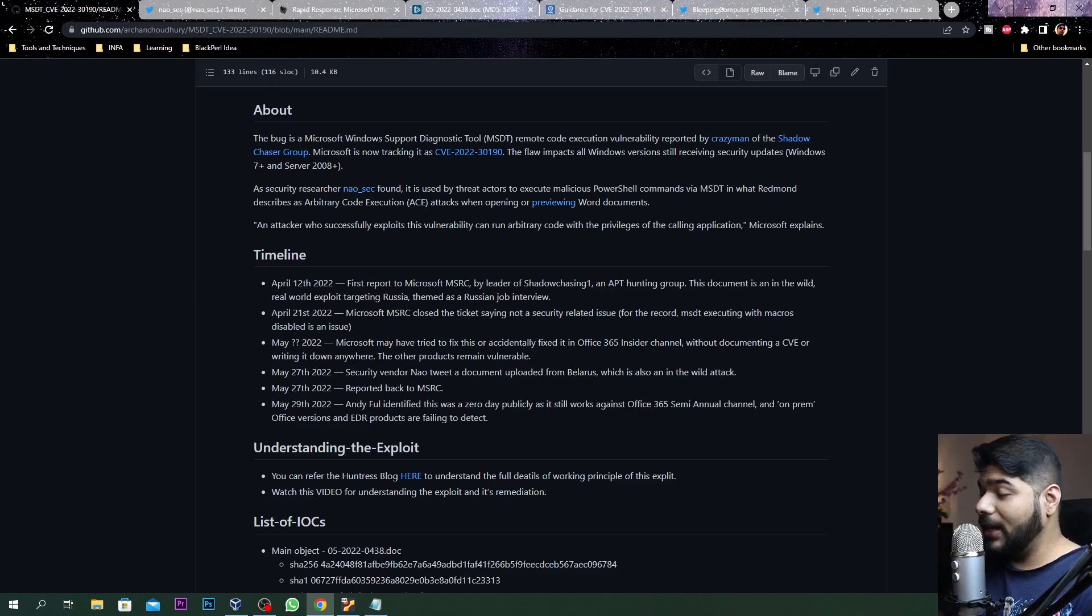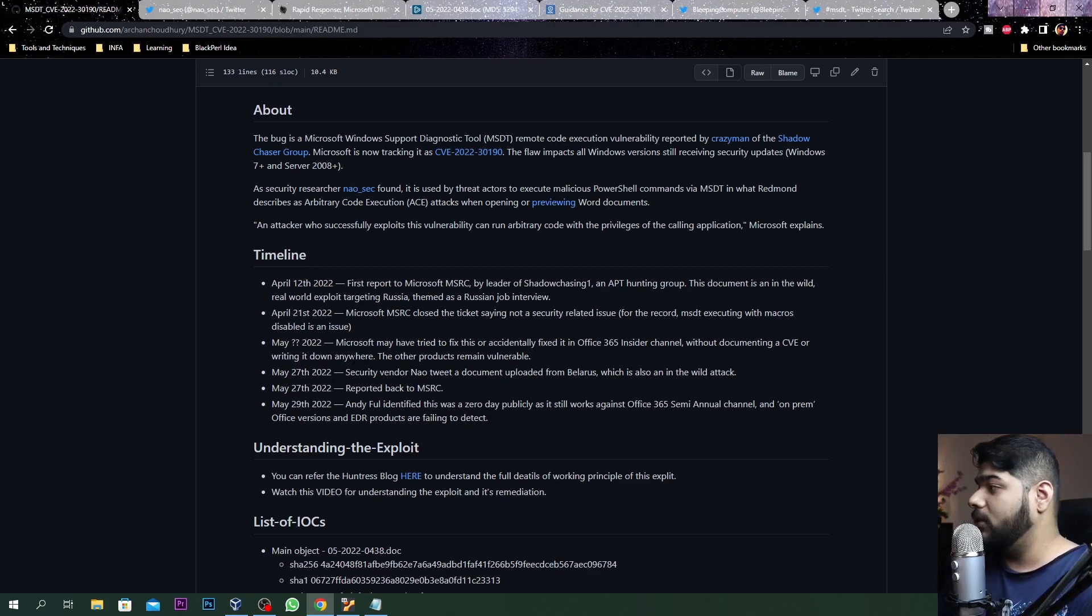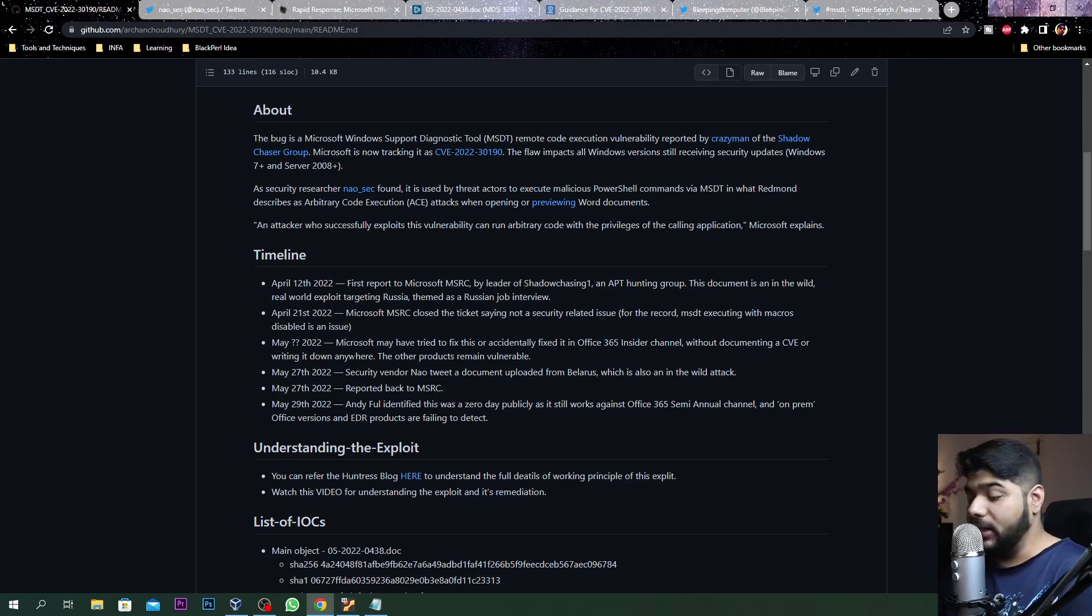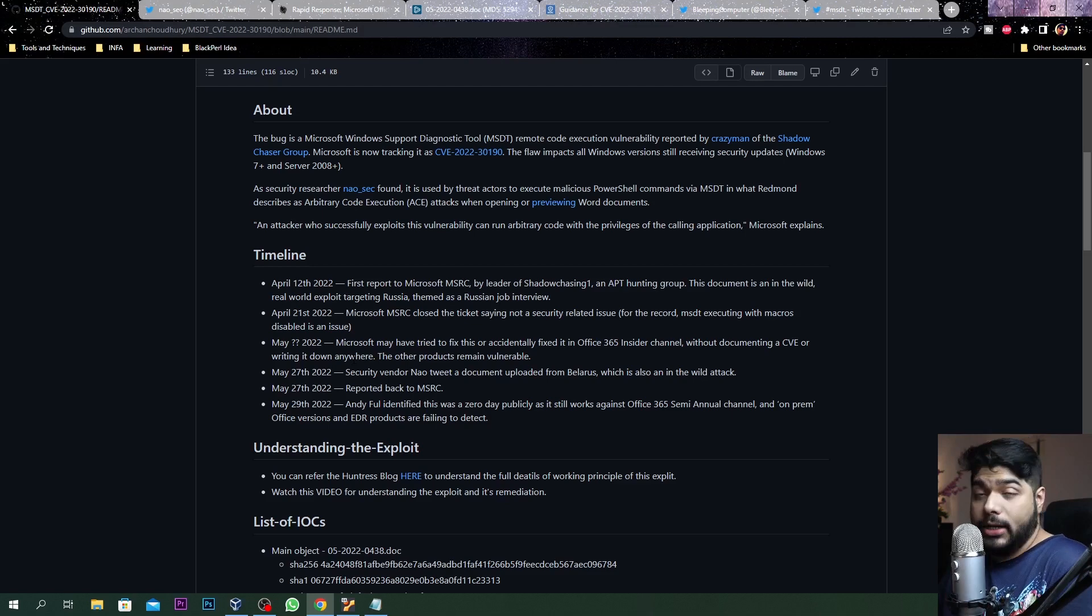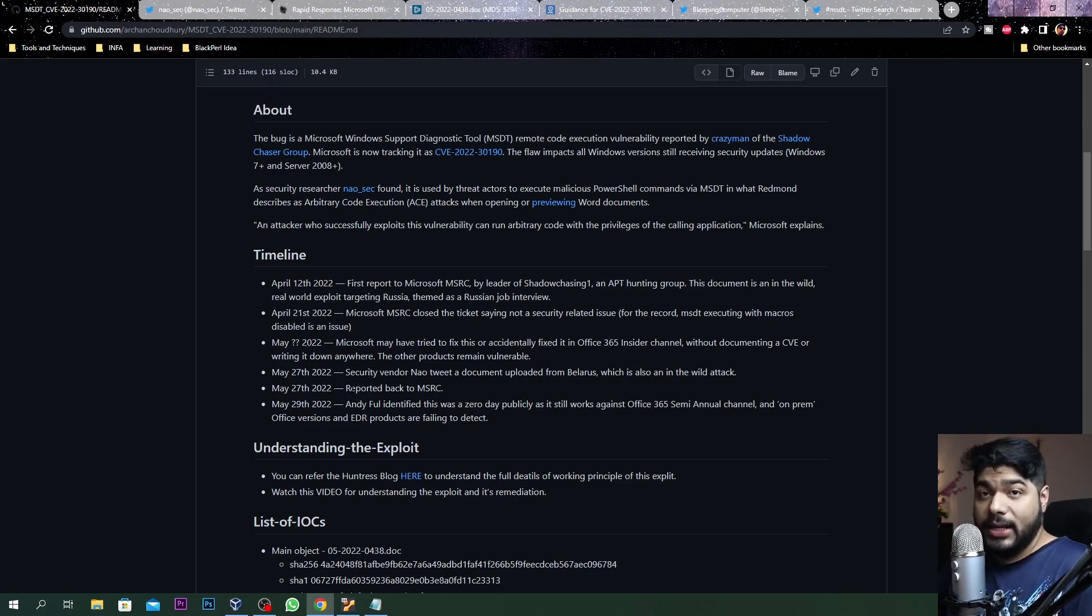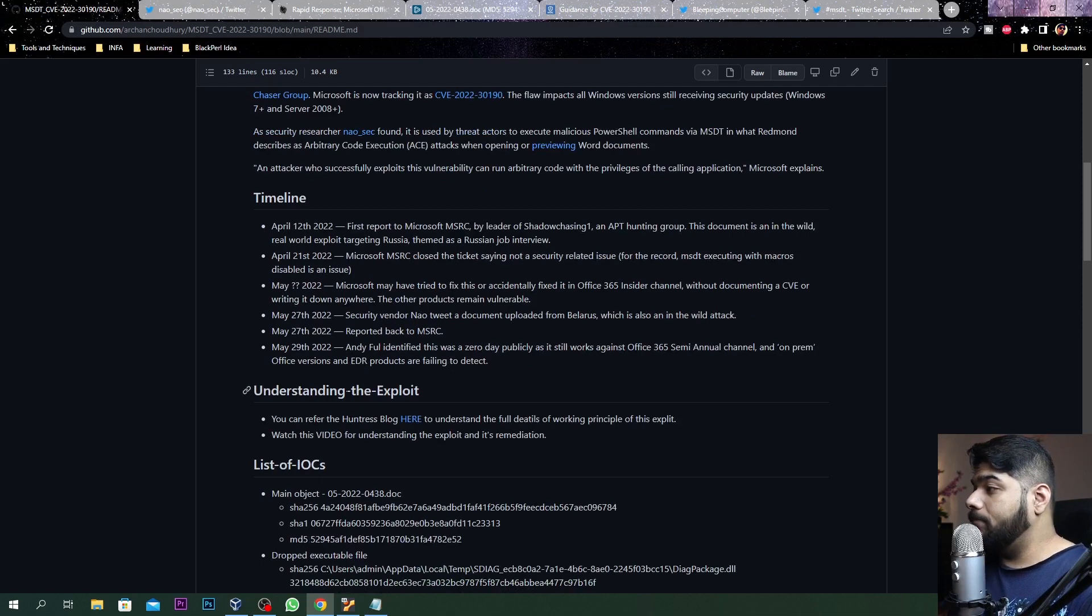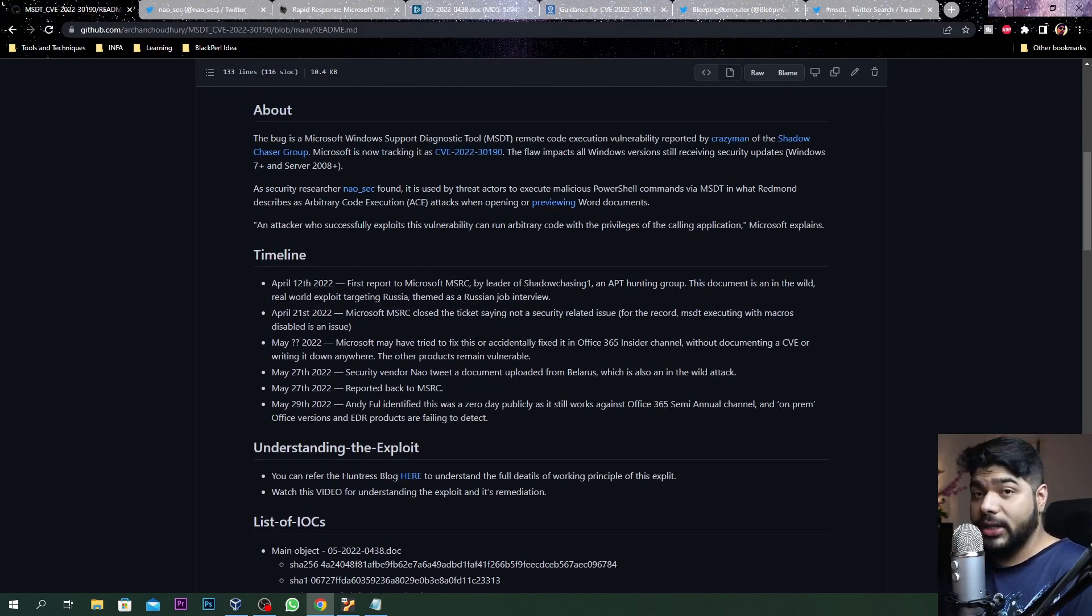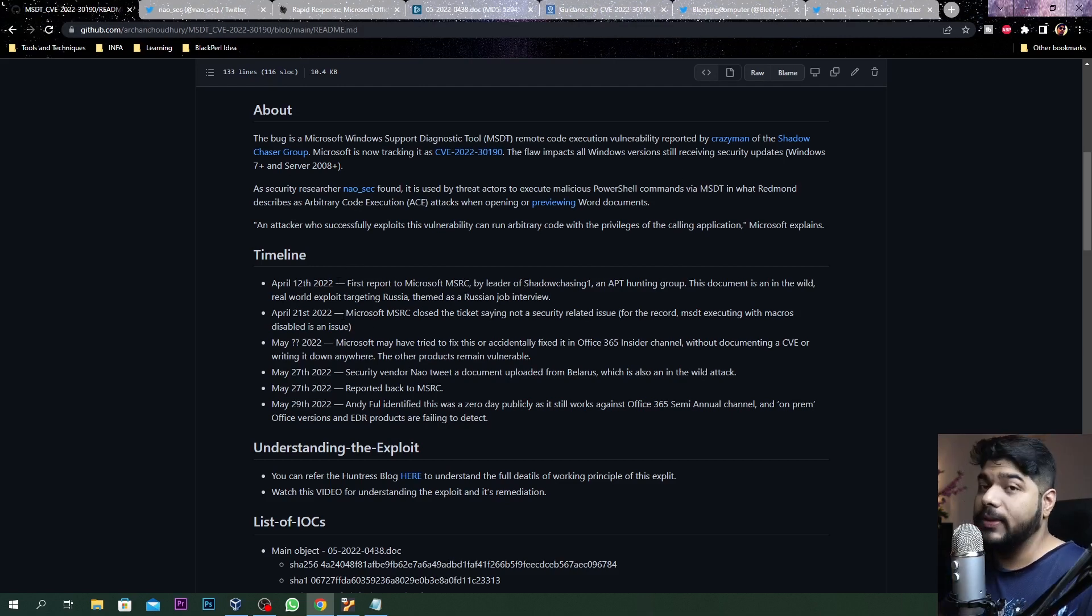There might have been some confusion or misunderstanding. They basically related to MSDT execution with macro and disabled the issue because if macro is not enabled in any Word document you cannot execute that particular code. But that is not true for this particular case.